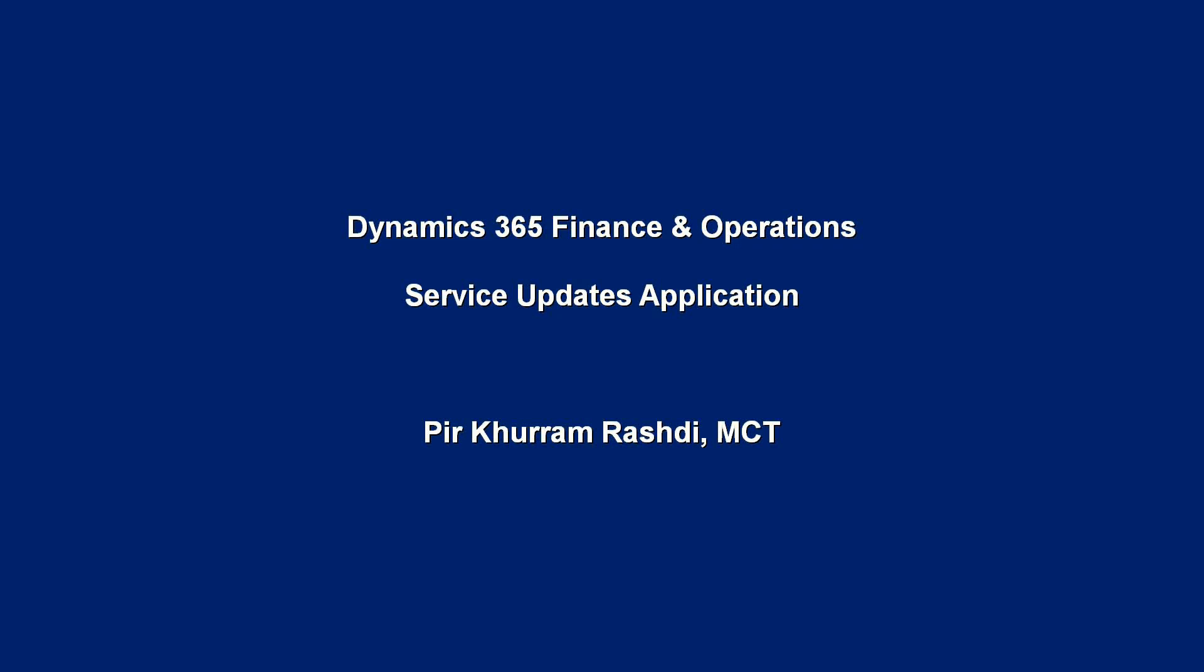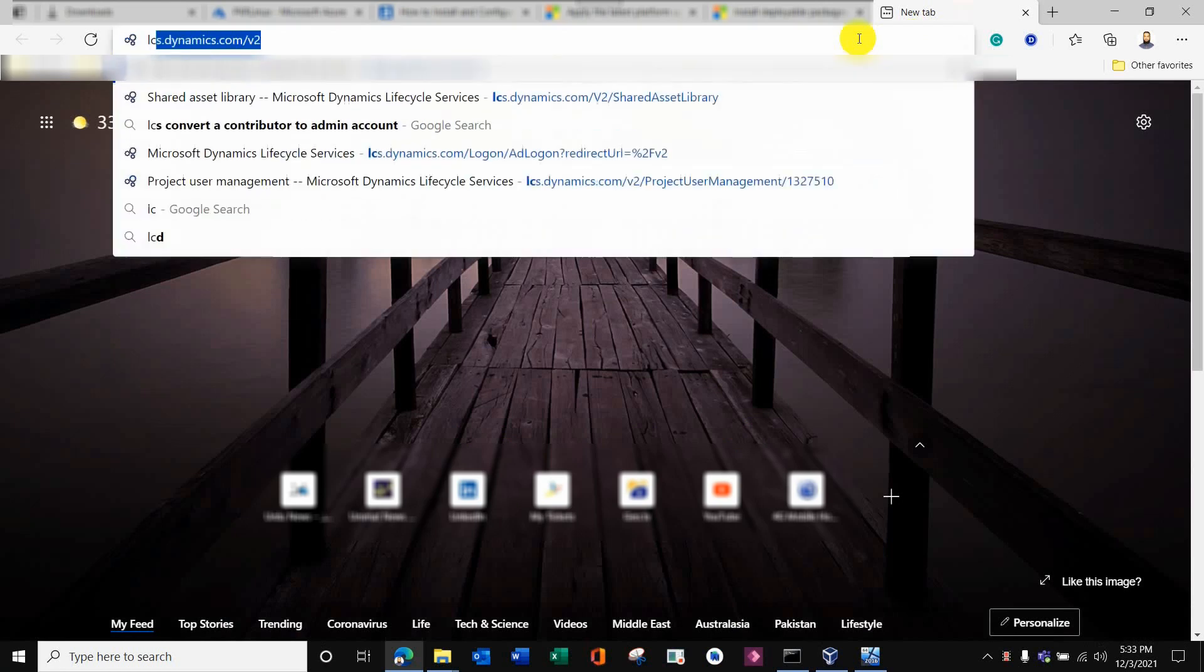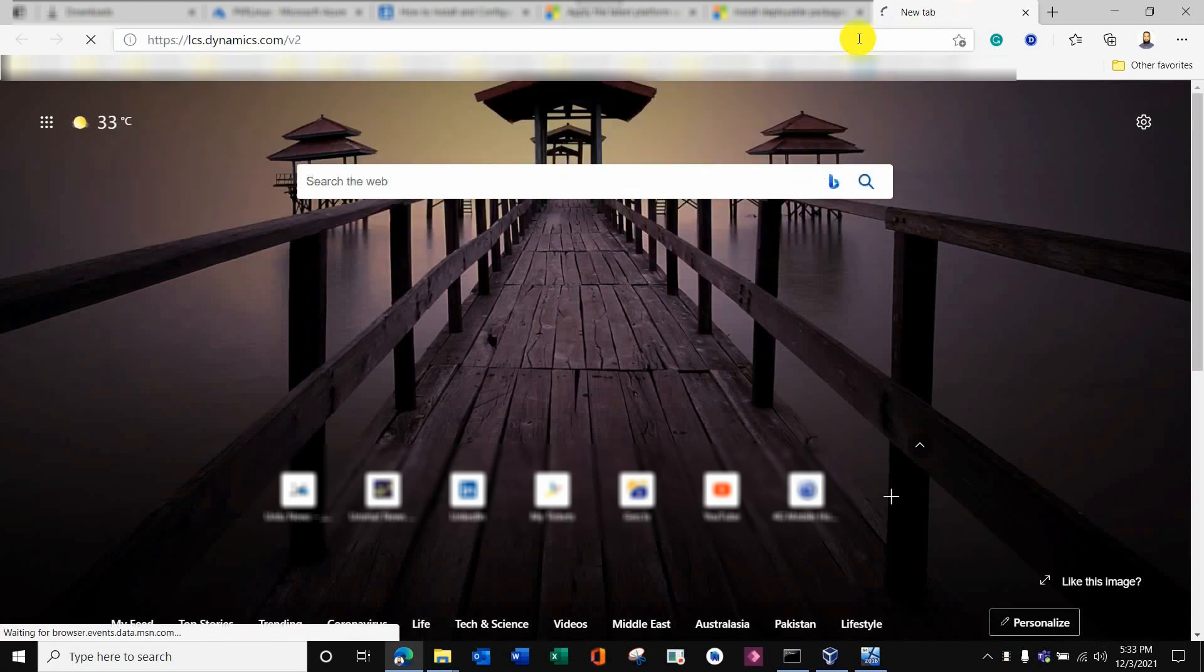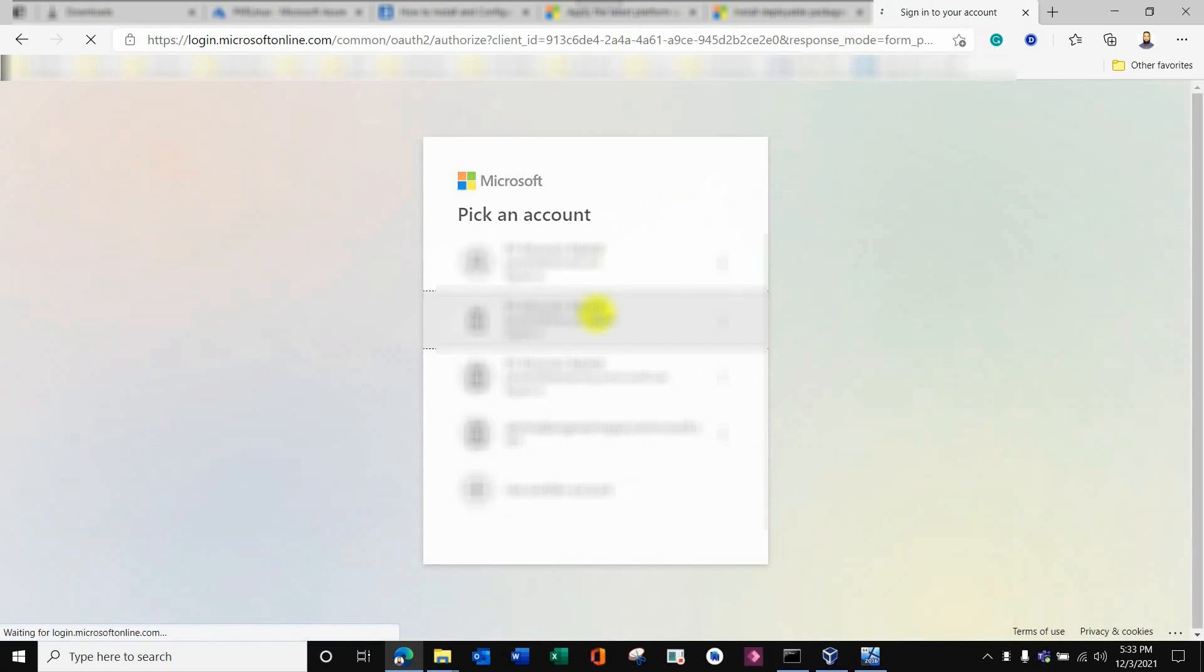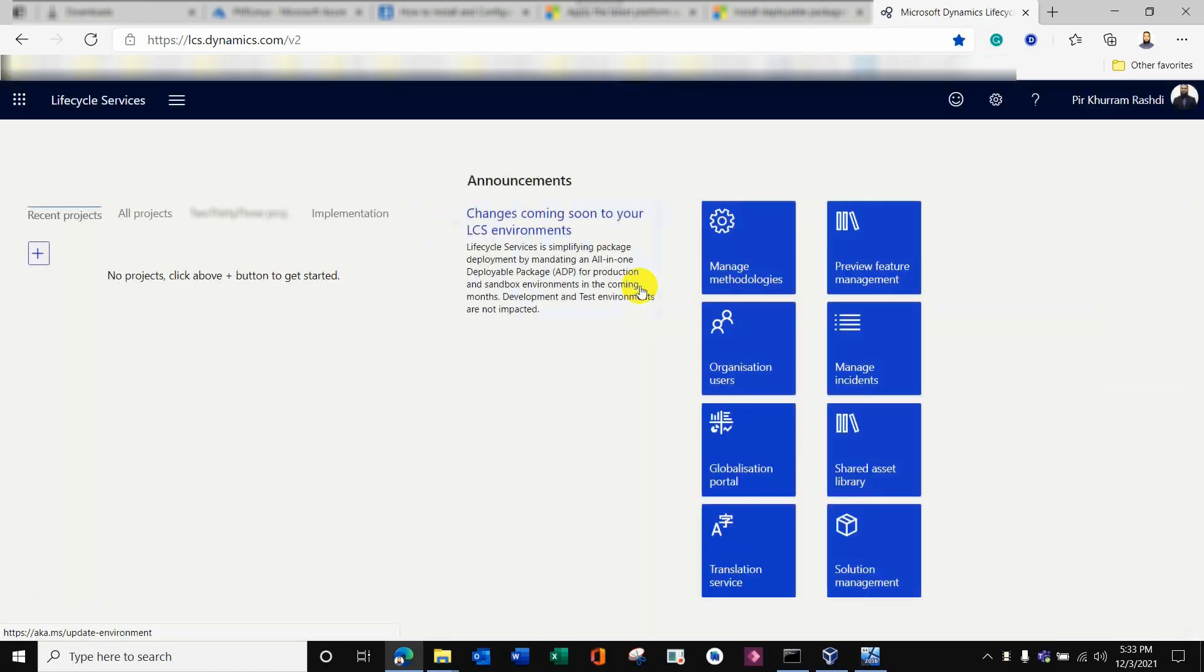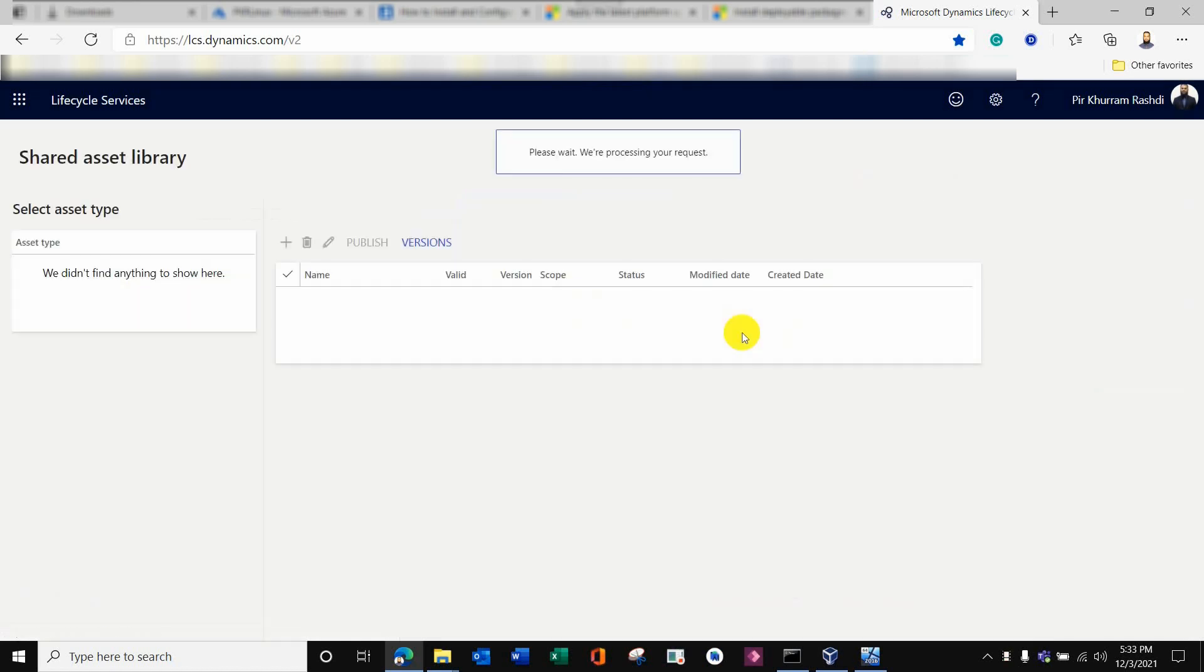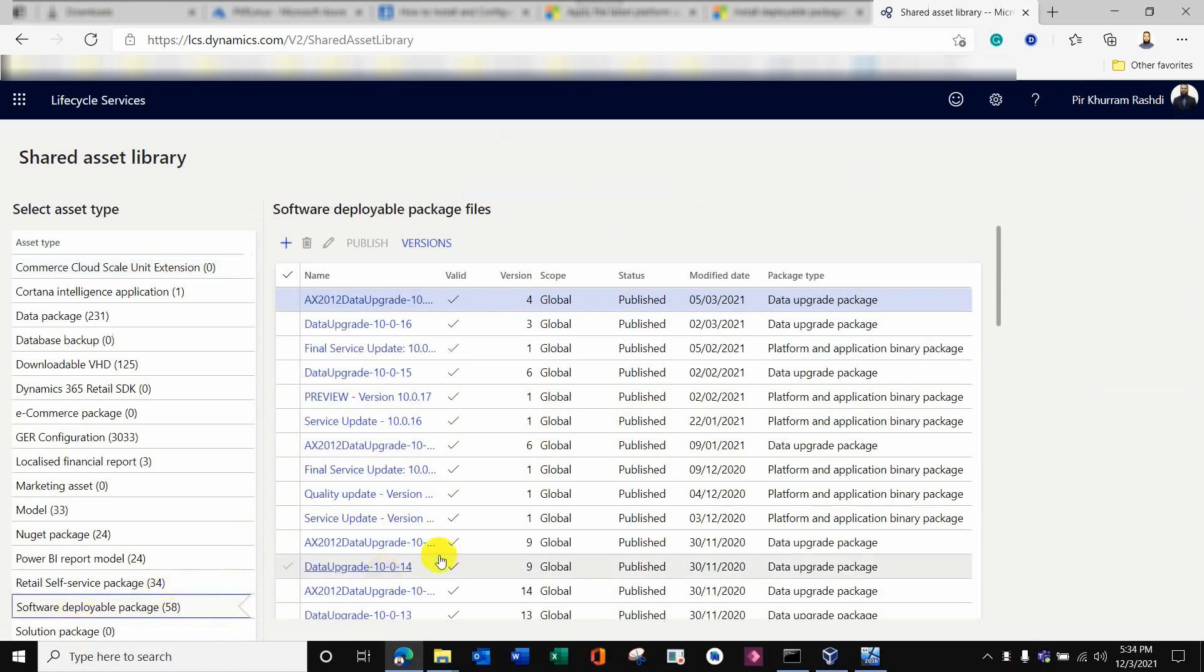Hello everyone, today we will present in D365 how to apply service updates. We will log into Lifecycle Services, either from a customer source or partner source, from where you can download the service updates. This VM is currently on version 10.0.13, and I want to update it to 10.0.16.